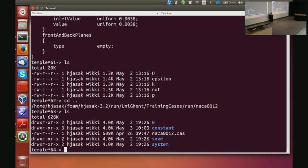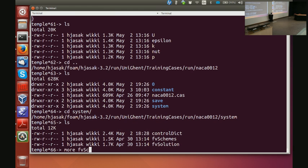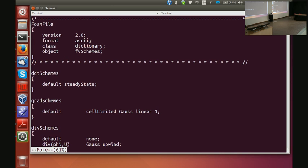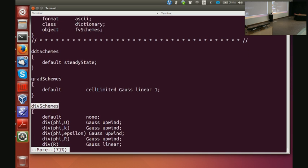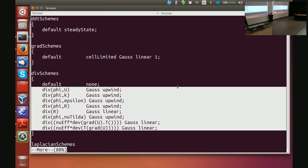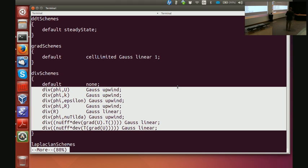Let's take a quick look at some discretization controls. In the system directory I have fvSchemes. It says class dictionary, and it contains: ddtSchemes, gradSchemes, divSchemes, and a whole bunch more. Because this is dictionary format, the order of entries does not matter — you can put gradSchemes anywhere and the code will take care of it. But the right-hand side must be the specification of a valid scheme.